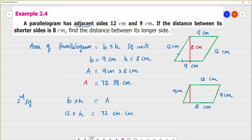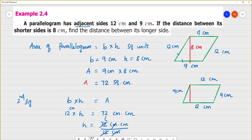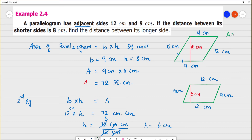This is 12 centimeters. Area equals base into height equals 72. So height equals 72 divided by 12, which equals 6 centimeters. Now we check: first figure area is 9 into 8 equals 72 square centimeters. Second figure area is 12 into 6 equals 72 square centimeters. So for the same parallelogram, whether we use the shorter side or longer side as base, the area remains the same.